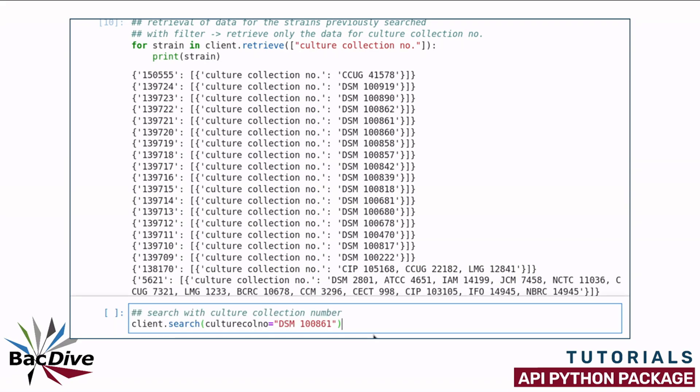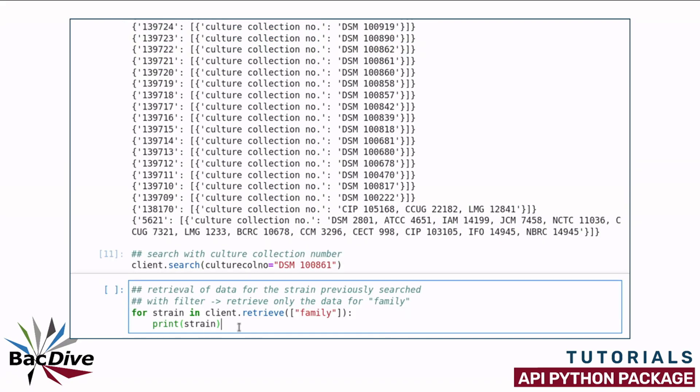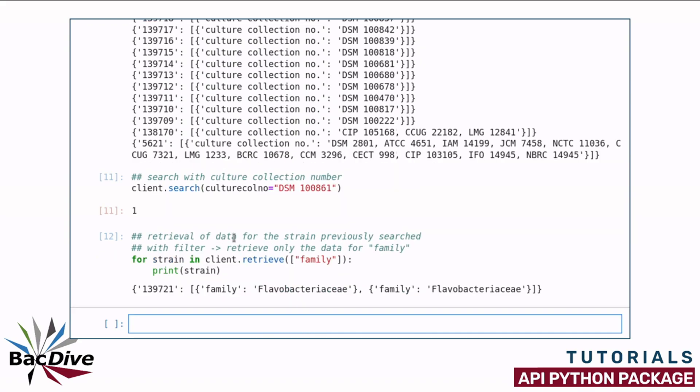Of course, you can also do this the other way around. Here I search with a culture collection number, store the strain and then retrieve it again, but in this case I have chosen to use another filter which is the taxonomic family information. And I receive back the information that this DSM strain belongs to the family Flavobacteriaceae.